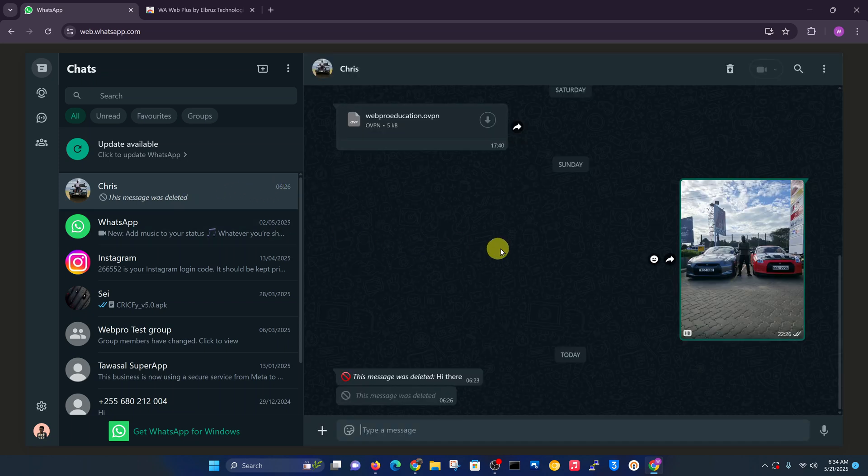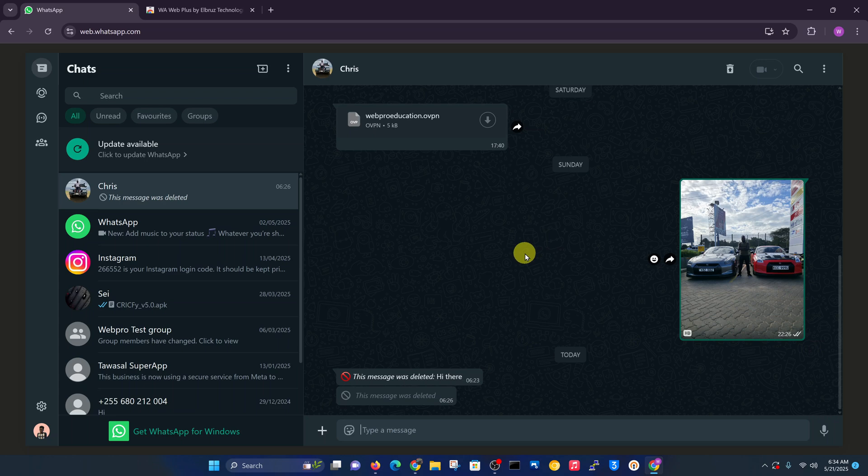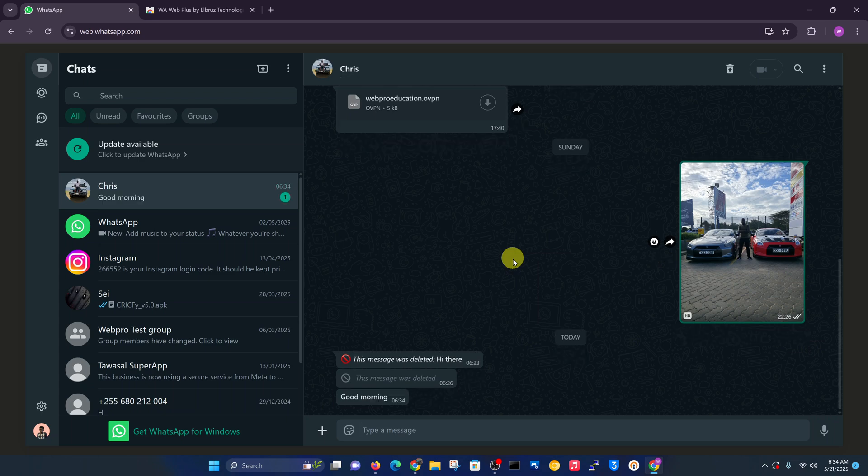You can now open any chat and find deleted messages. For instance, I'm going to send myself a message here. I'll send good morning. There you go. There's the message, you can see it's been received. Good morning. And I'm going to delete it from my other phone.